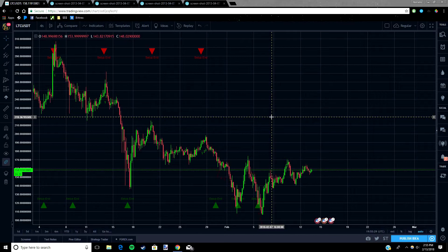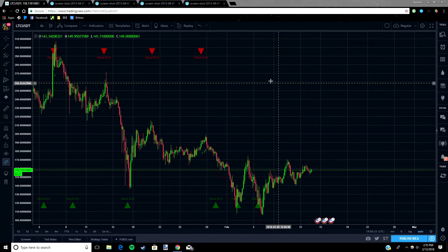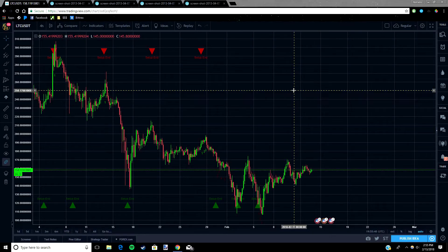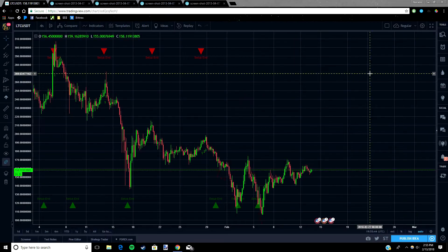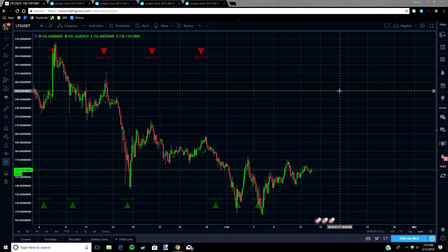There's two parts of a TD Sequential: the setup and the countdown. There's also a setup for one to buy and a setup for one to sell. The rules for the setup and countdown remain the same regardless of whether you're looking to buy or sell. The rules are easy to understand but it can get tedious to mark the candles manually, so I've included the code for creating this indicator in TradingView. Just copy and paste the code that I'm going to write down in the description.